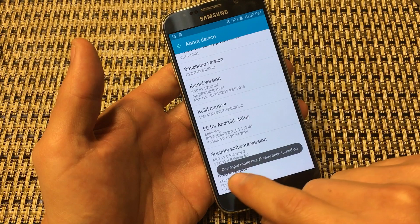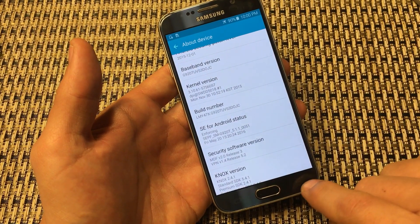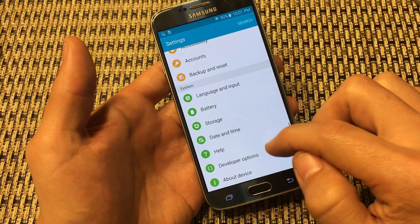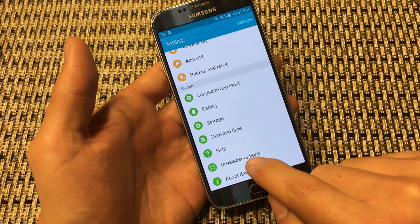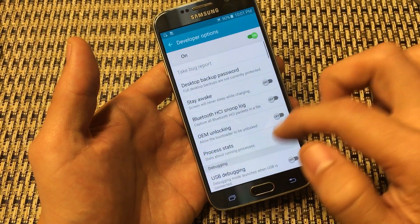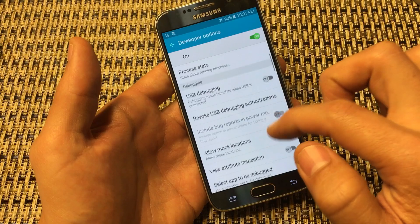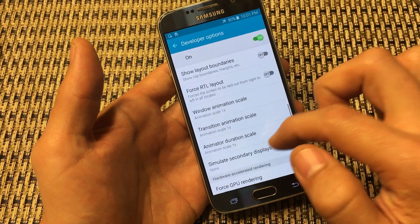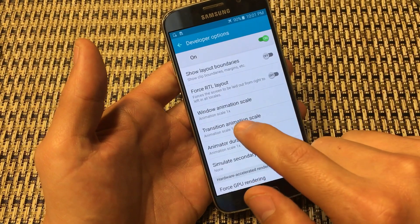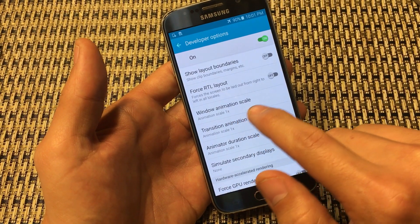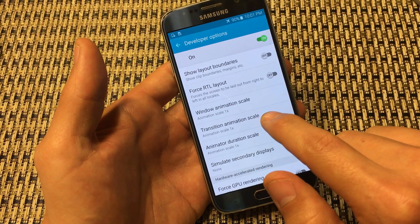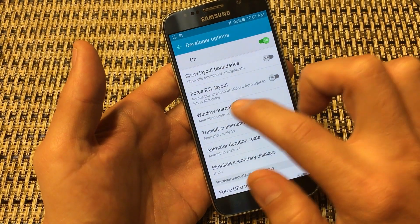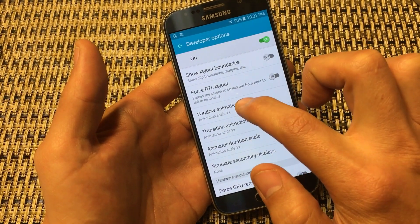Tap Build Number seven times until you get that message, then hit the back button and you'll see the Developer Options menu appear. Click on that, then scroll all the way down — we're going to turn off three things: the Window Animation Scale, the Transition Animation Scale, and the Animator Duration Scale. Go ahead and click on Window Animation Scale first.